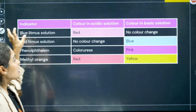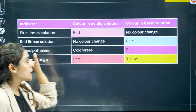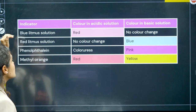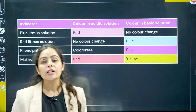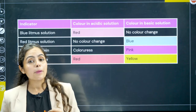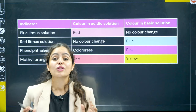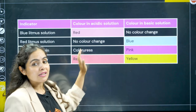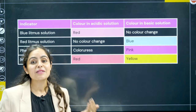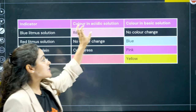Here is a table of indicator colour changes. If red litmus turns blue, it's a base. If blue litmus turns red, it's an acid. Phenolphthalein is naturally colourless, but in a base it turns beautiful pink — in acid there is no change. Methyl orange is orange in colour; it changes to red in an acidic substance, and turns yellow in a base.